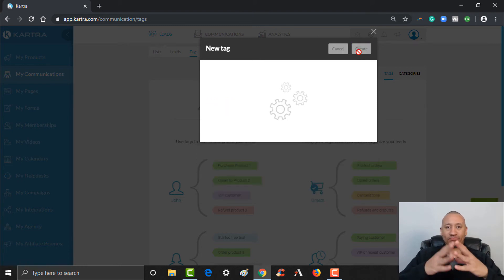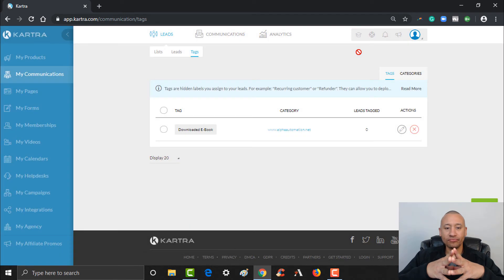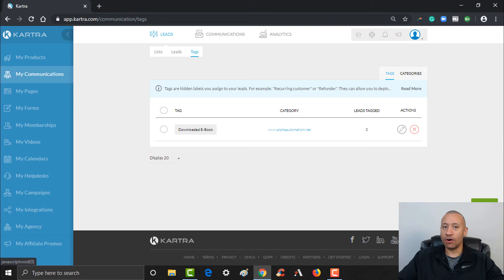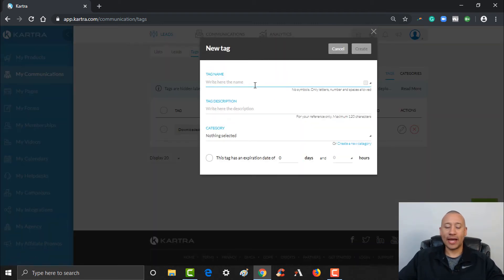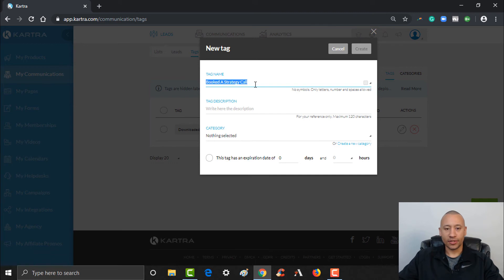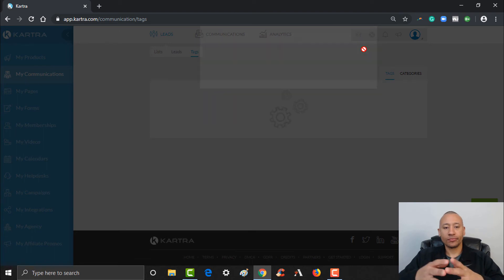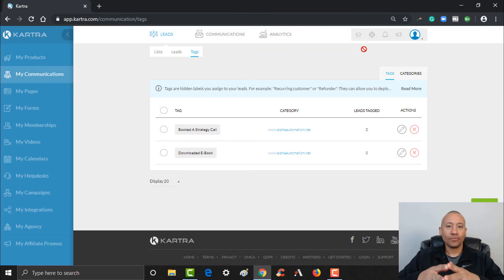Just like that, we've set up our first tag for downloading the ebook. You can create another tag — let's say you're offering a free strategy call on your website. We can go ahead and create another tag: 'Booked a Strategy Call.' I'll copy a similar description for that one, and the category will already be populated so I can select 'Alpha Automation' again and click Create.